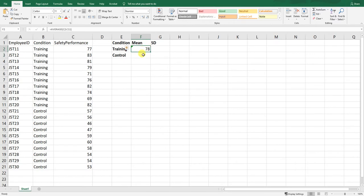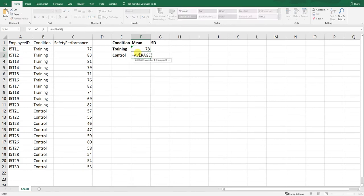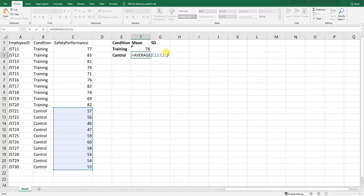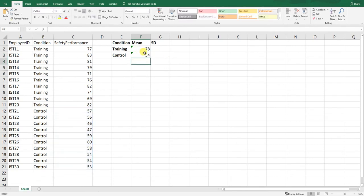Now let's compute the average safety performance for those in the control condition. We use the same AVERAGE function and grab the scores of those ten people assigned to the control condition — those who did not receive any safety training. That corresponds to the array ranging from C12 to C21. Close the parenthesis, hit enter, and we can see the average is 54.